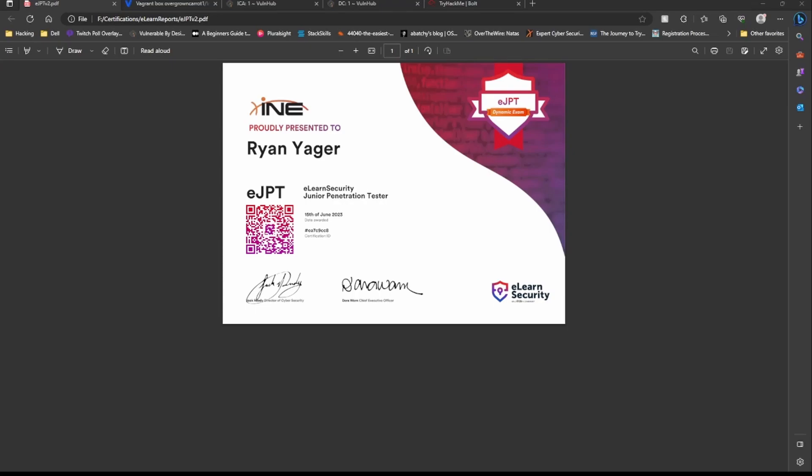Welcome, I completed the eJPT version 2 yesterday. You might be wondering why I did version 2 when I already have version 1 from a few years ago. Well, I decided to do version 2 mostly because of Twitch and YouTube. You guys donated enough where I was able to buy it.